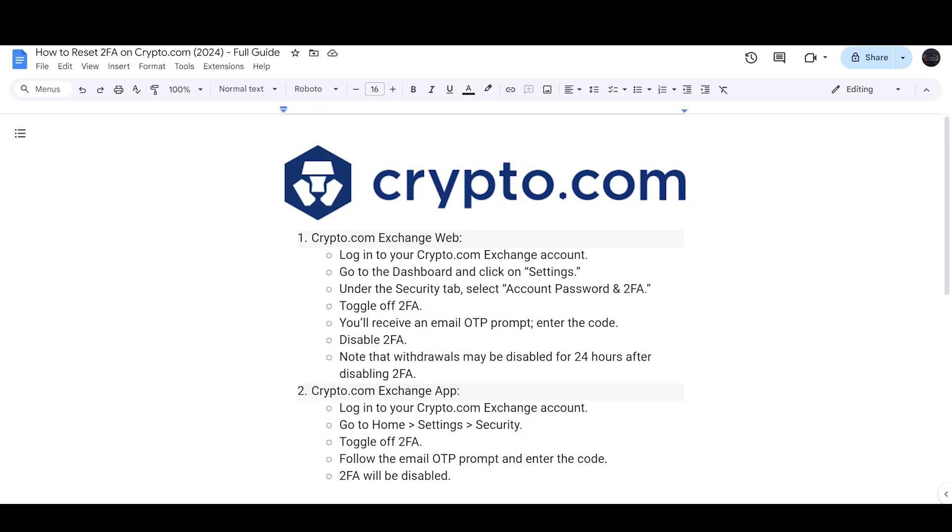So first of all, login to your Crypto.com Exchange web and then you just need to go to the dashboard and click on Settings.